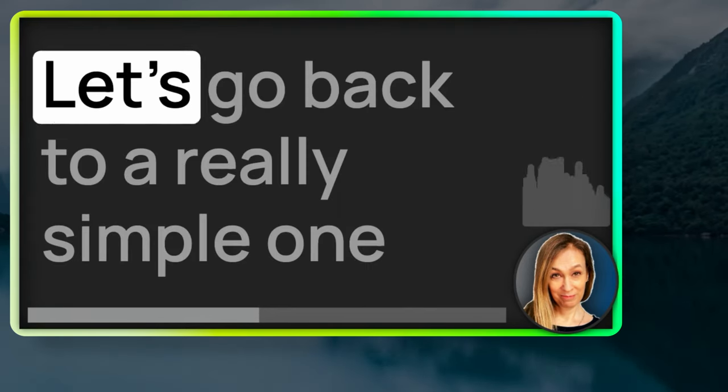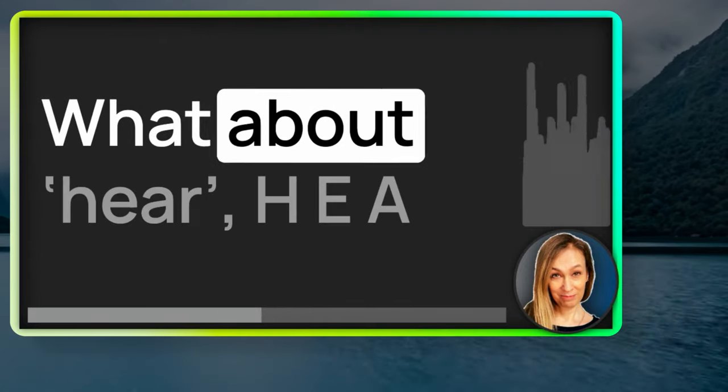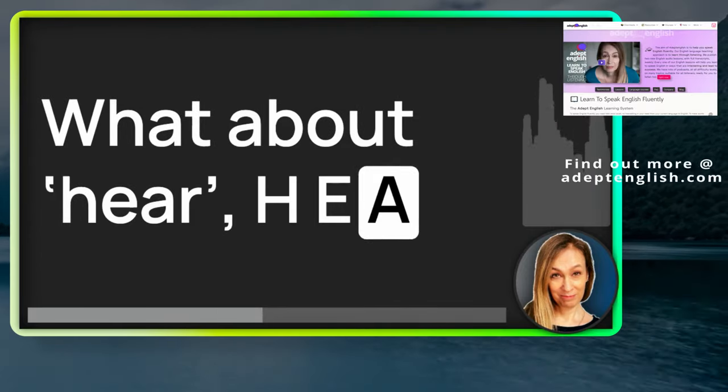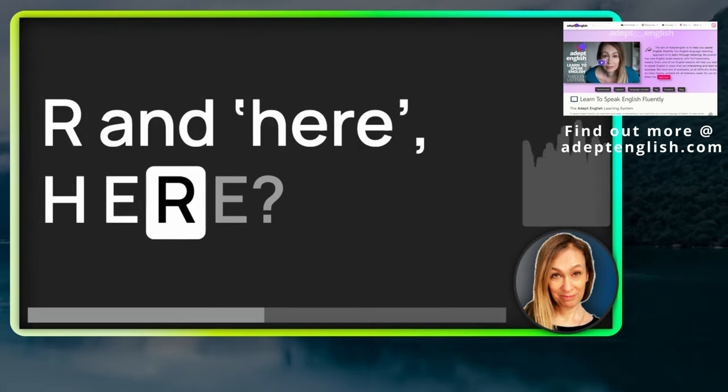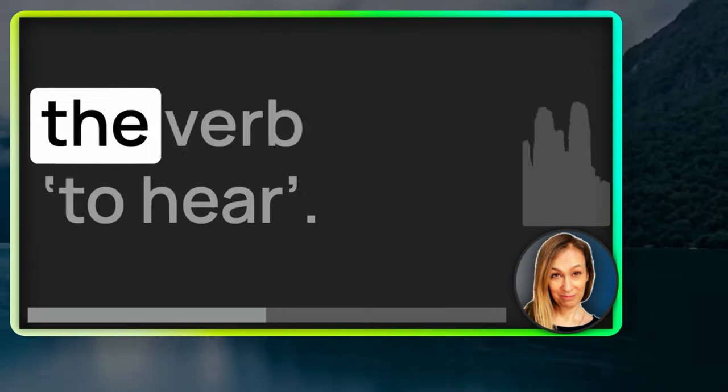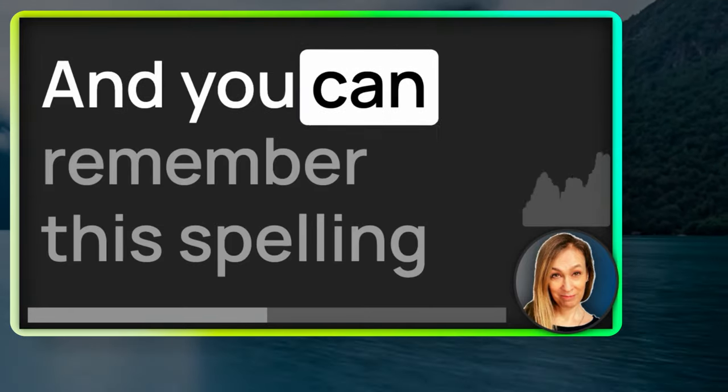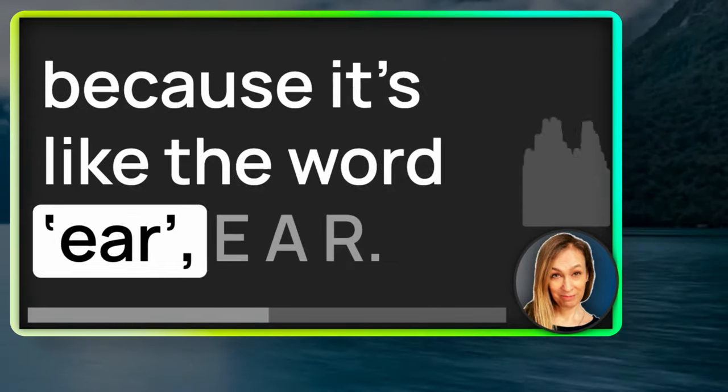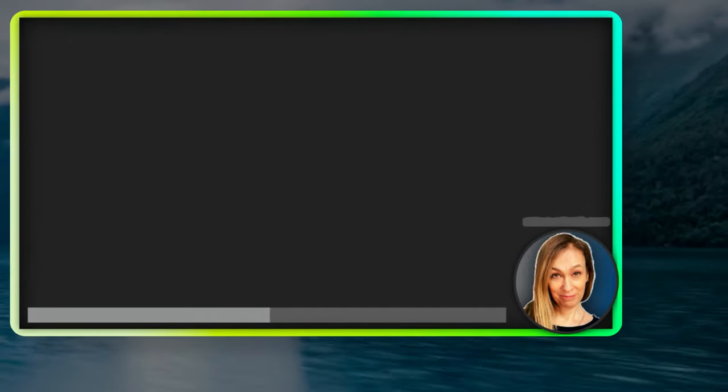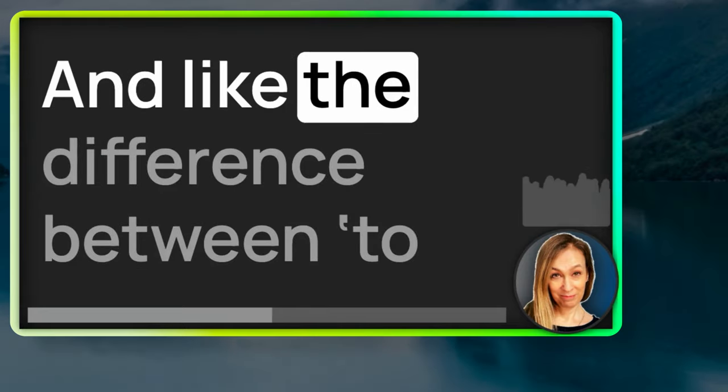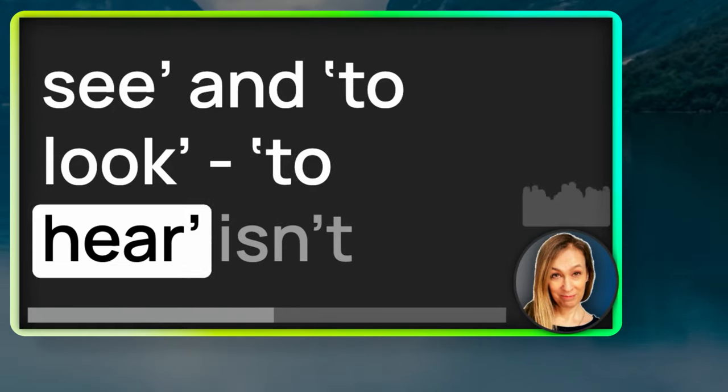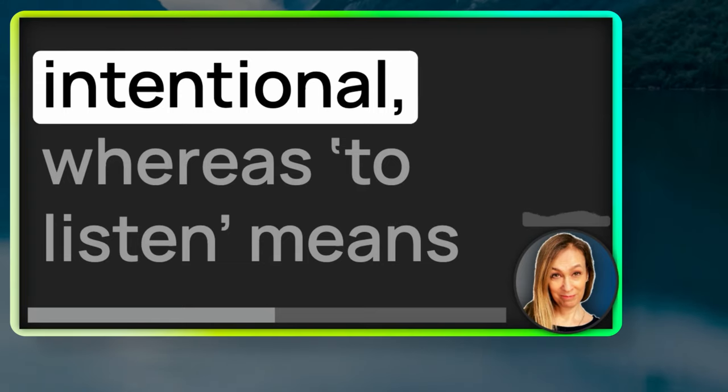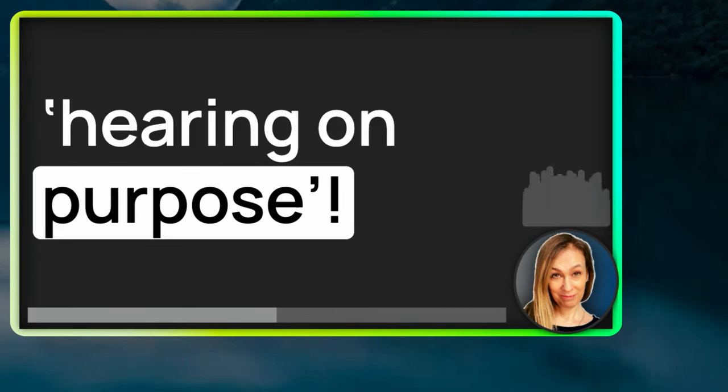Let's go back to a really simple one that I'm sure you'll know. What about hear, H-E-A-R, and here, H-E-R-E? Well, the first one is again the verb to hear. And you can remember this spelling because it's like the word ear, E-A-R. So, to hear is what you do with your ears. And like the difference between to see and to look, to hear isn't intentional, whereas to listen means hearing on purpose.